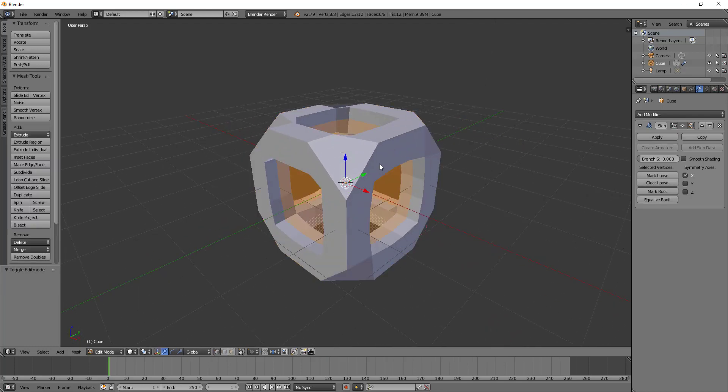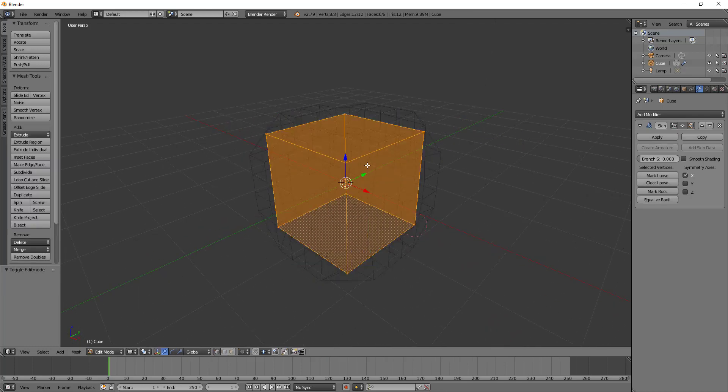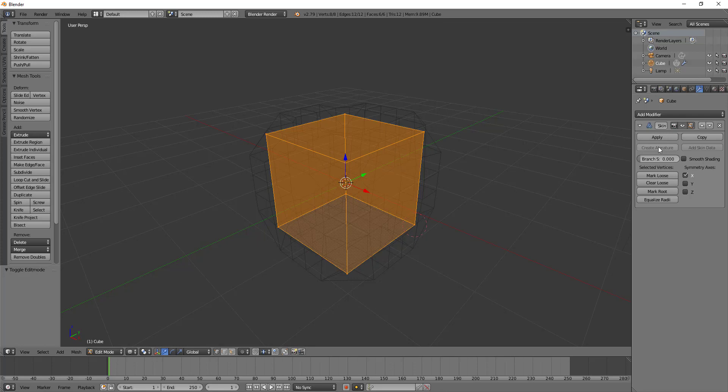I want you to think of the vertices as joints and the edges that connect those vertices as bones. In fact, there's even a create armature button that allows you to create armatures to pose and edit the objects, but we'll talk about that in a moment.